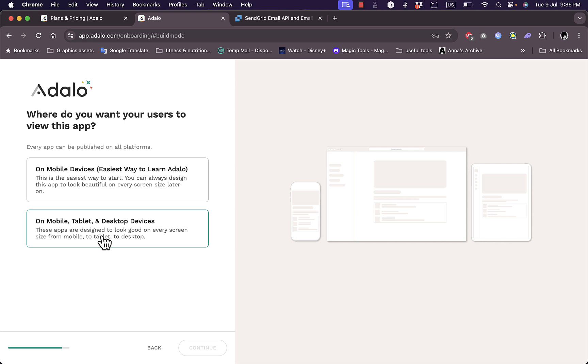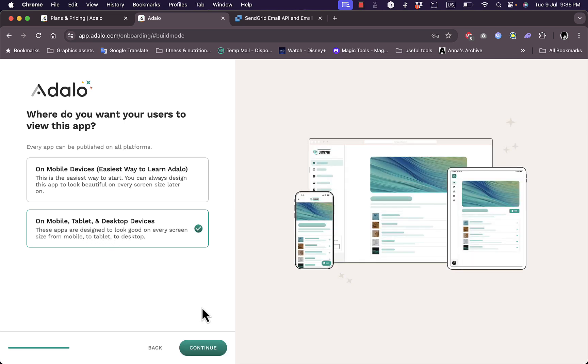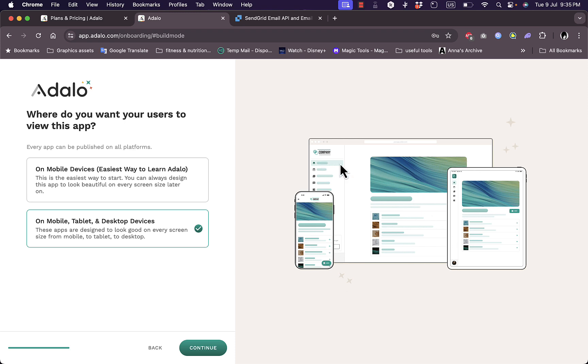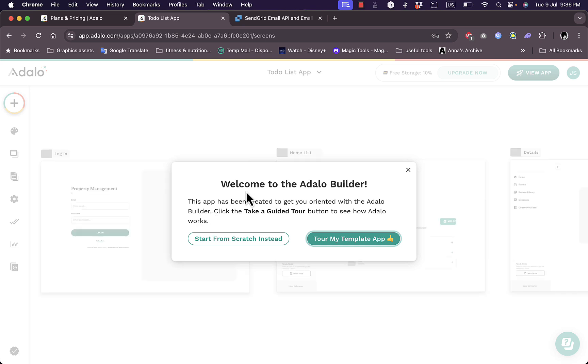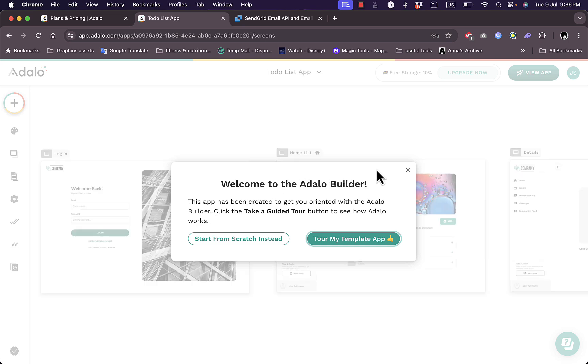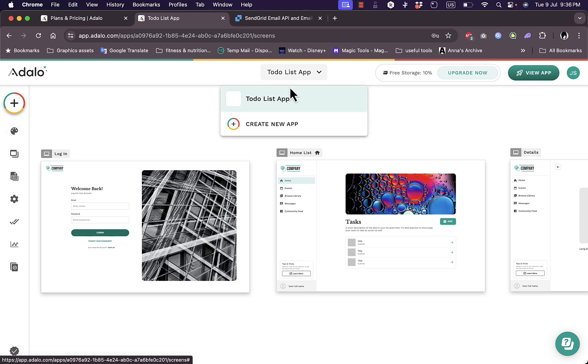And where do you want your users to view your app? You can choose on a mobile device or on a mobile tablet and desktop devices. So I'll choose everything and they give you even a screenshot or a photo of how your app will look like on a mobile device, a tablet, and on the browser on a computer. Continue. And then you are redirected to your main dashboard. So let's close this pop-up here and now you have your main dashboard.